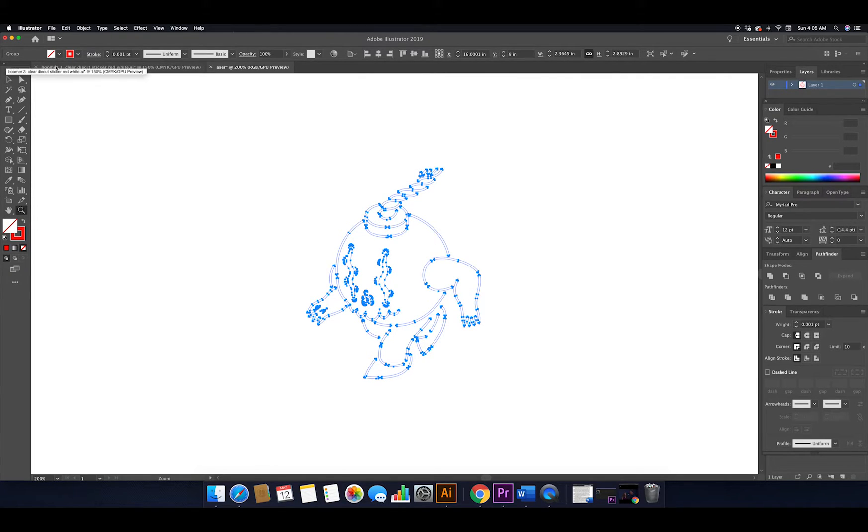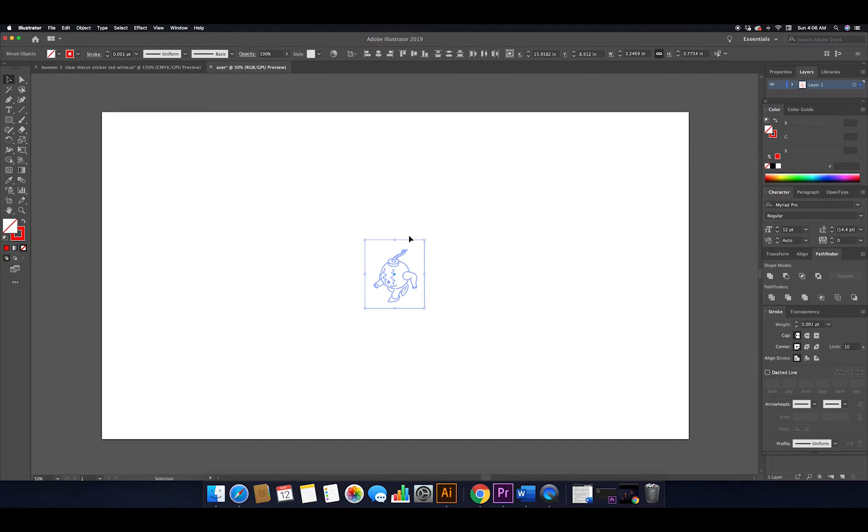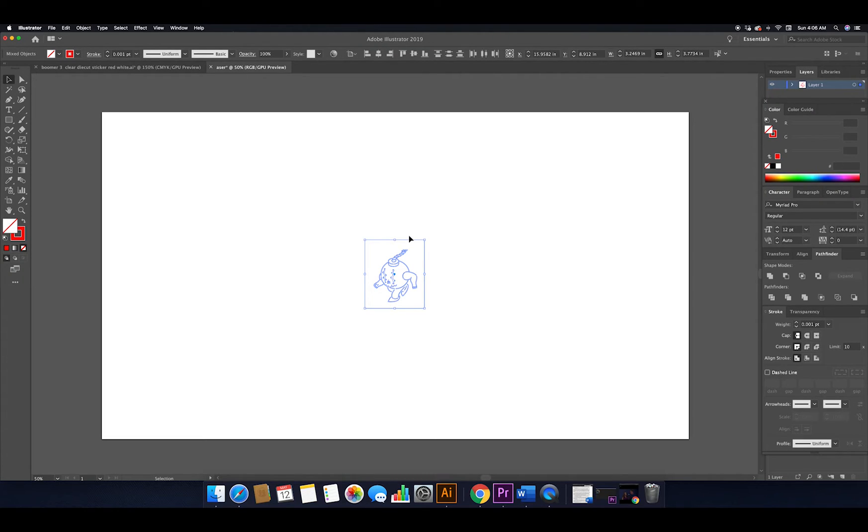Once you're happy with the look of your final artwork, we can adjust the scale to best fit the laser cutting bed. Now all that's left is to send the art off to the laser for cutting.